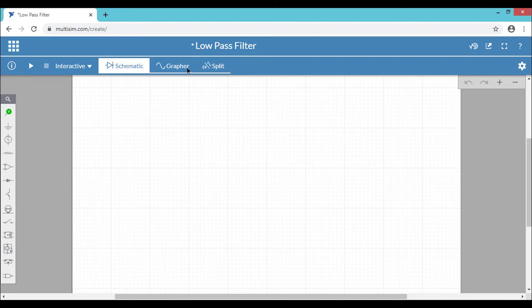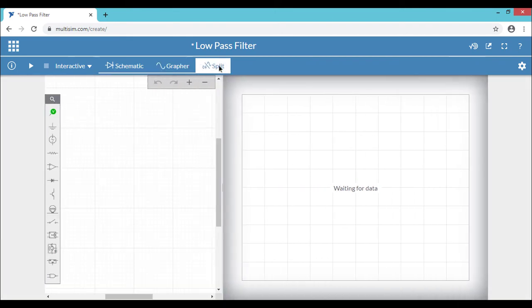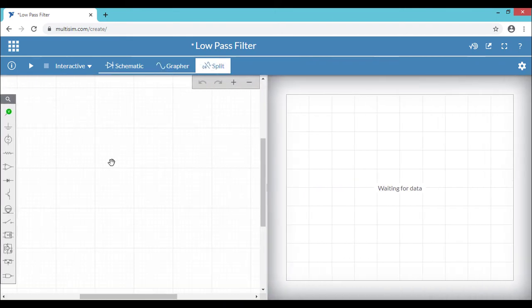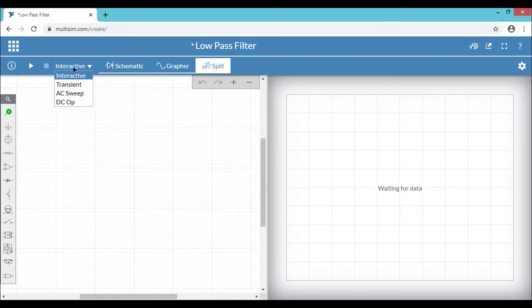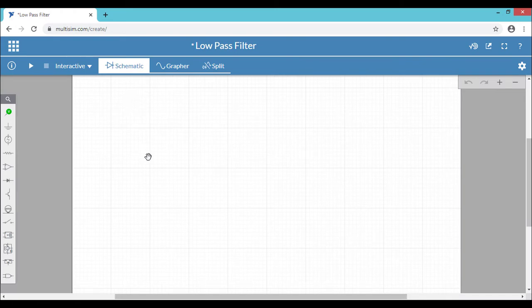There are four tabs available on the window. So we are in schematic window. The graph window is all about to see the results. And you can go to the split window where you can see the schematic as well as the results. And this is your analysis. So you can choose the type of analysis to be done for your circuits. And on the left hand side you can see the various components to design your circuits. So let's design our first circuit and do the simulation.